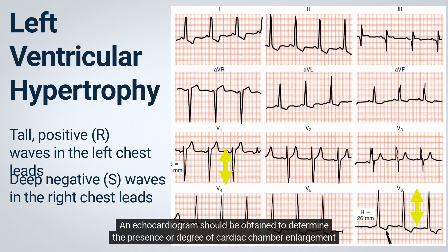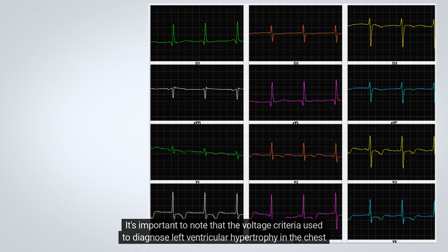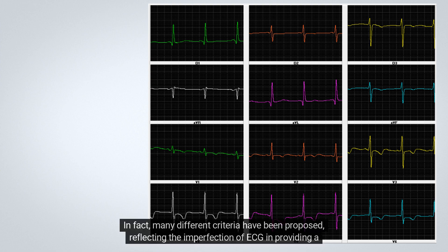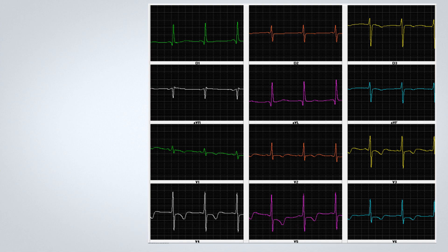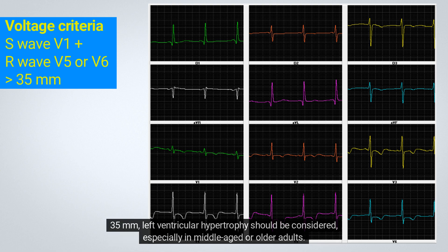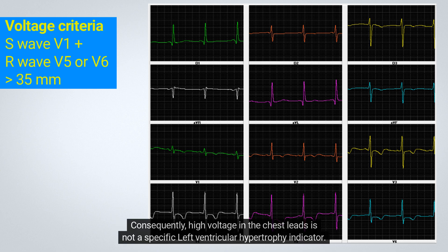An echocardiogram should be obtained to determine the presence or degree of cardiac chamber enlargement when necessary. It's important to note that the voltage criteria used to diagnose left ventricular hypertrophy in the chest and limb leads are by no means absolute numbers. In fact, many different criteria have been proposed, reflecting the imperfection of ECG in providing a test with both high sensitivity and specificity. If the sum of the depth of the S-wave in lead V1 and the height of the R-wave in either lead V5 or V6 exceeds 35 mm, left ventricular hypertrophy should be considered, especially in middle-aged or older adults. However, high voltage in the chest leads is a common normal finding, particularly in athletic or thin young adults, and consequently is not a specific left ventricular hypertrophy indicator.